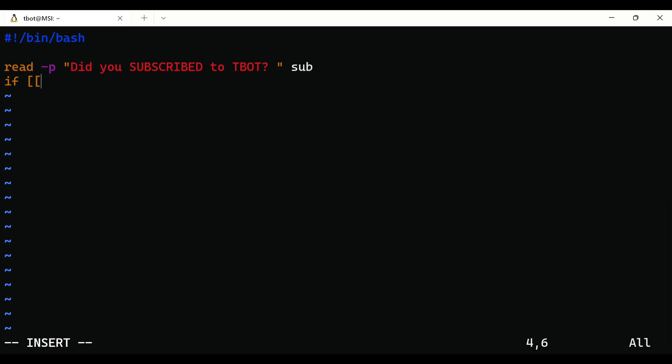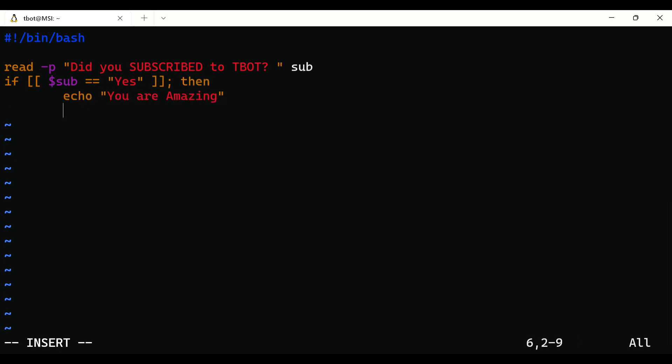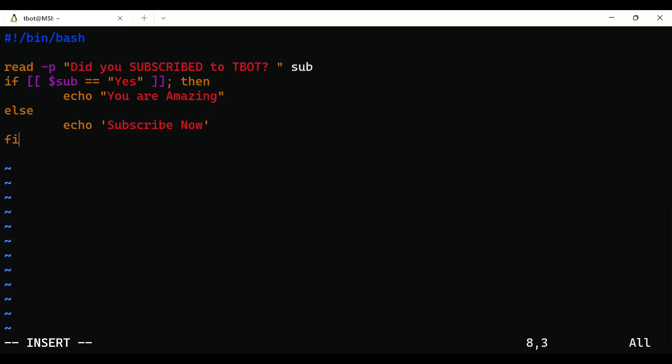Open brackets, condition, then close brackets, semicolon, then, and the code which needs to be executed if the condition is true. But what if the condition is false? For that use else and the code which to be executed if the condition is false. To close if statement, just type fi at the end.